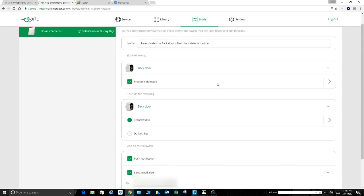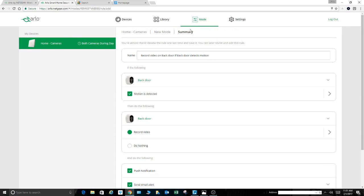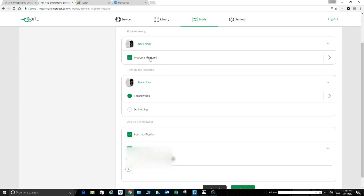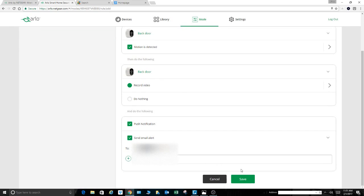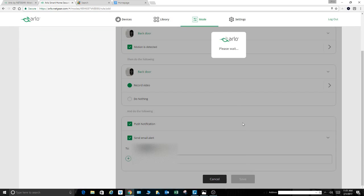So here it is. There's a summary of what we just did. We're going to record video on the backdoor camera, which I've called it, detects motion, right? When motion is detected, so again, it's just a summary. Hit save.